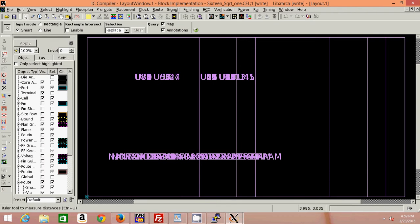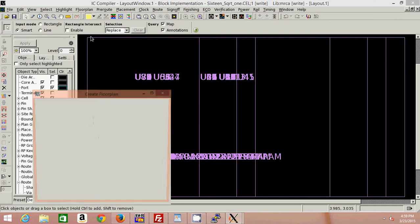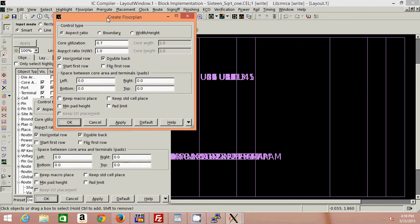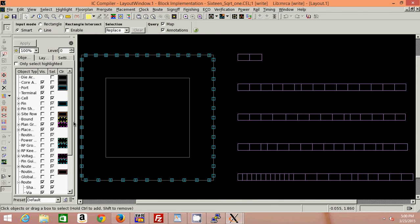The first step in the backend is floor planning. First we need to create a floor plan. We are using a core utilization of 70%, and for the pads I'm using 10 micrometers as the distance. So this is my core area, and these are all my standard cells.